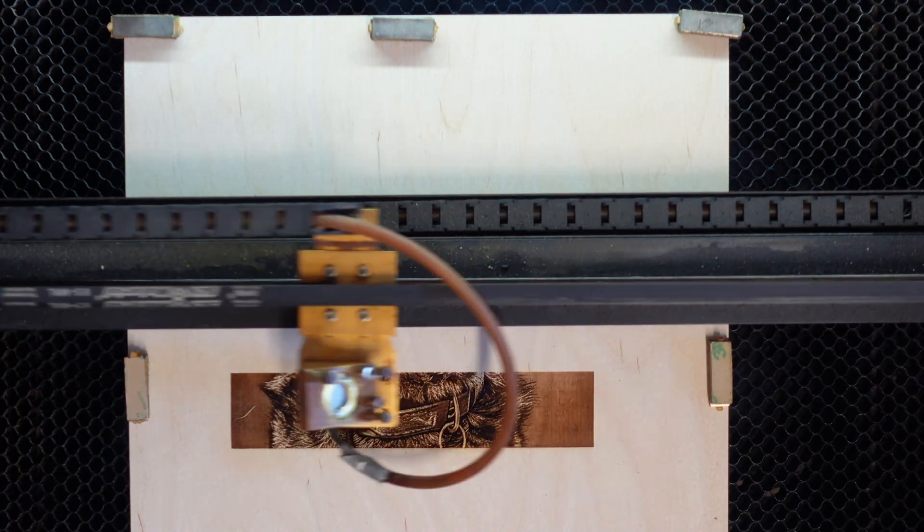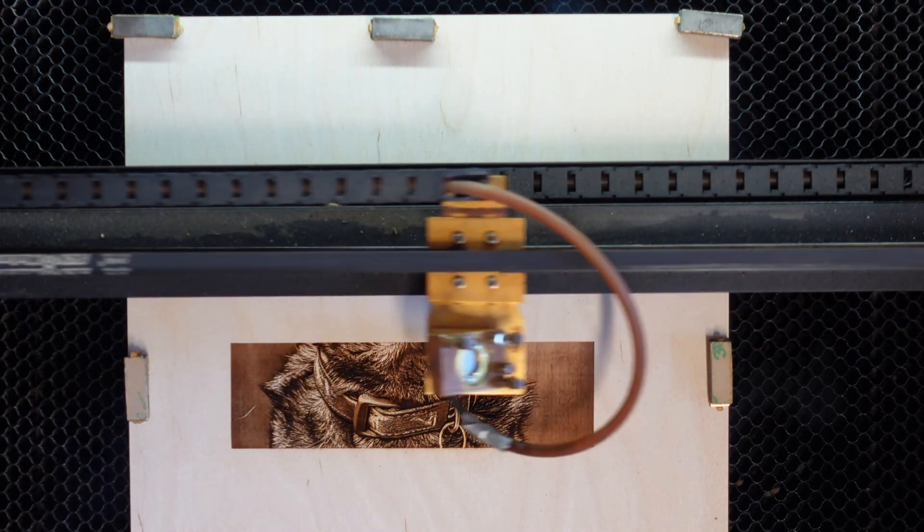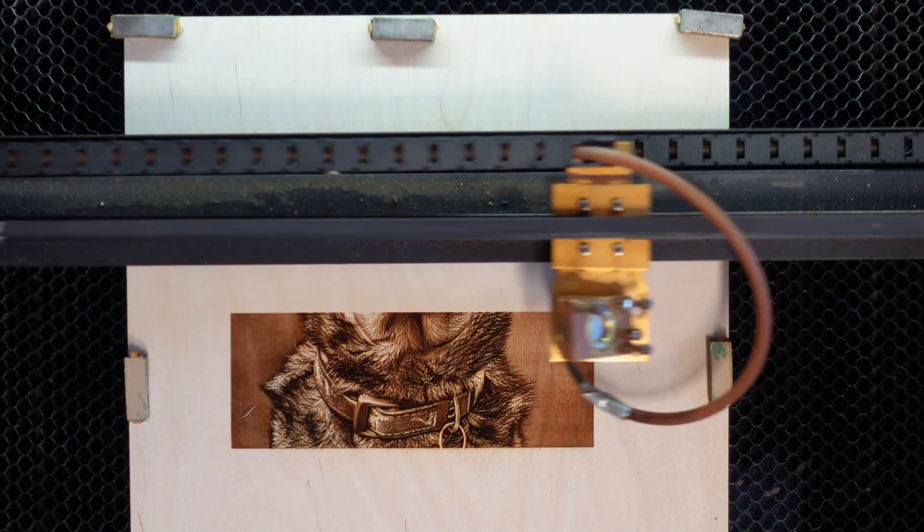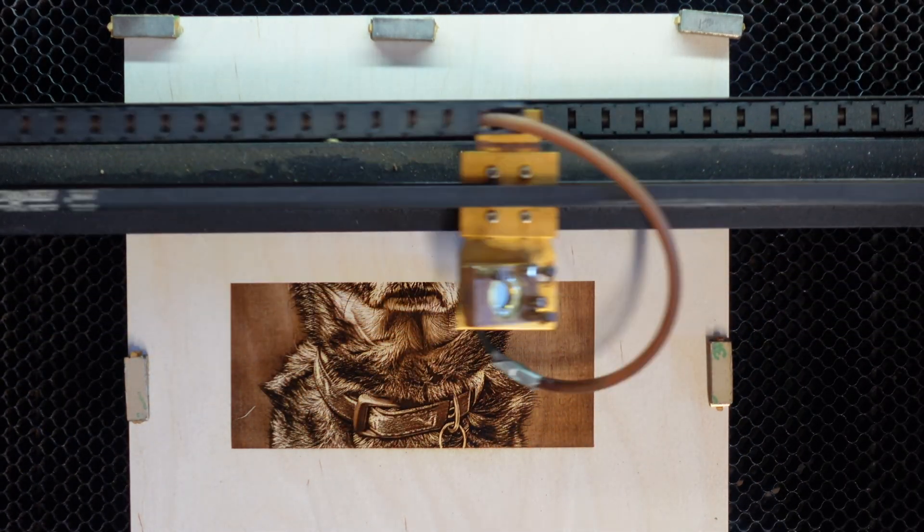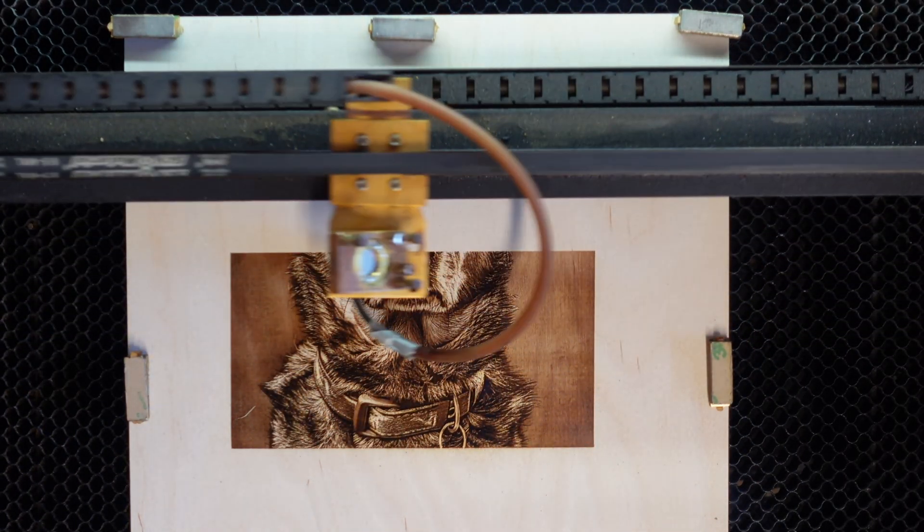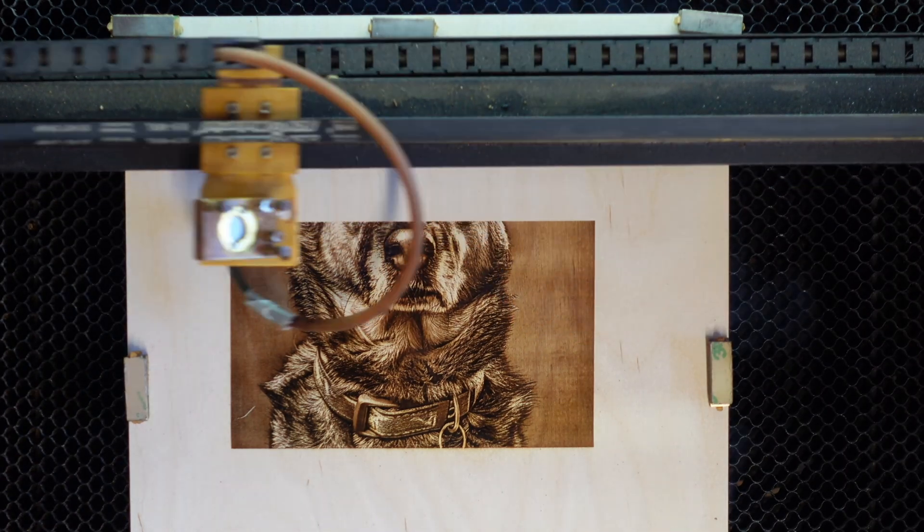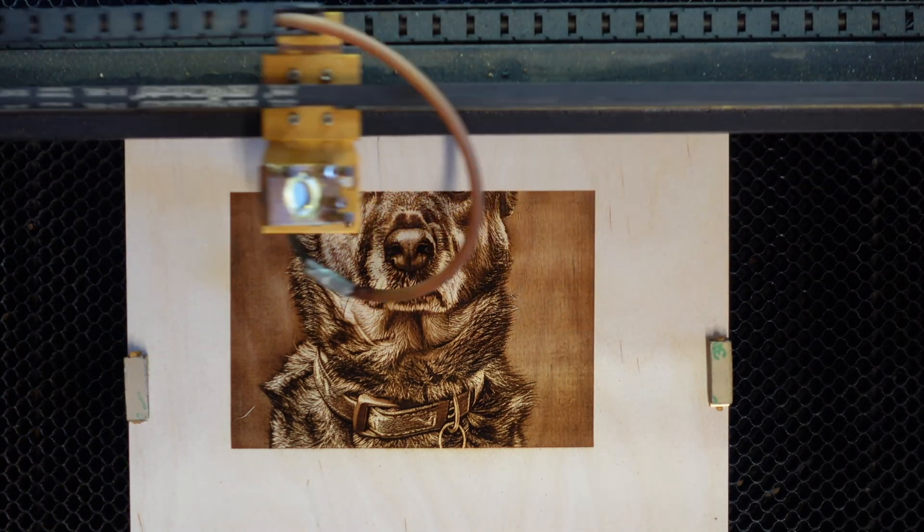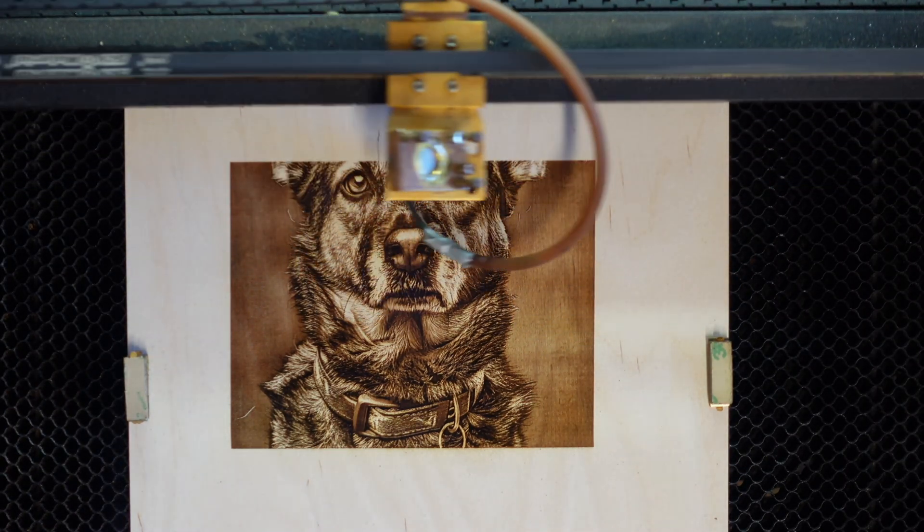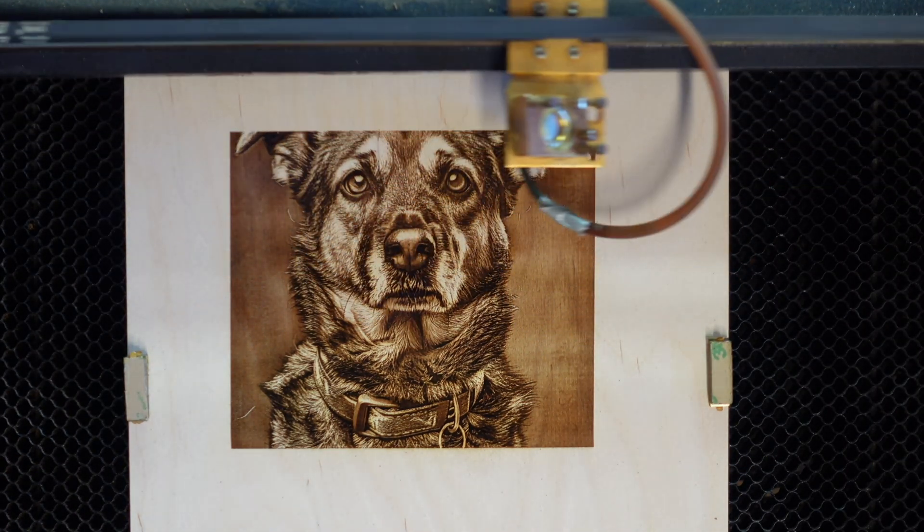As you can see, we're getting beautiful brown tones and nice dark colors without any deep burns. This is exactly what we want.